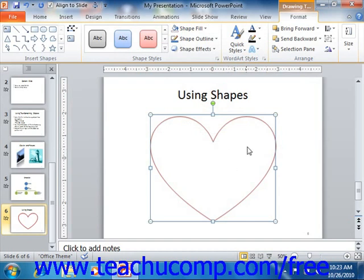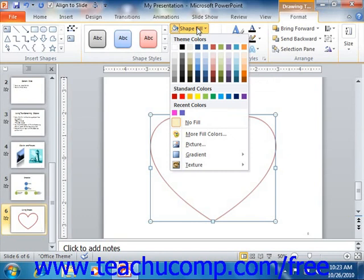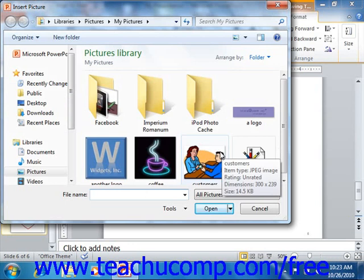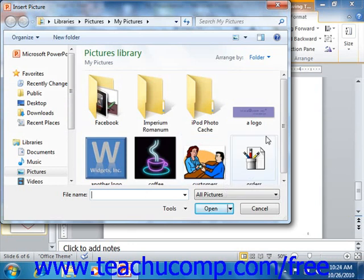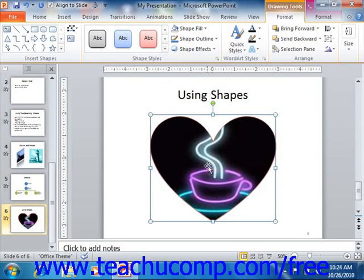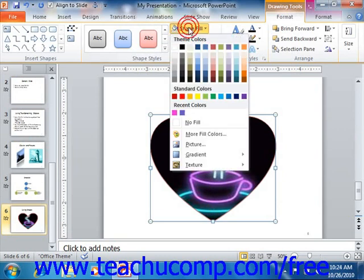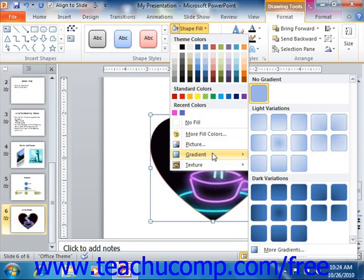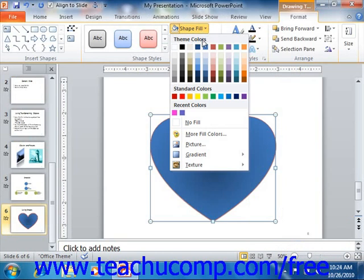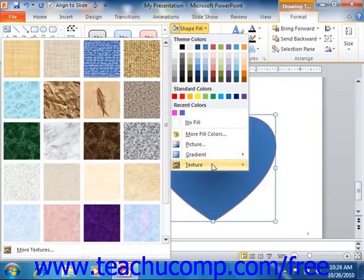You can also insert a picture into your shape as a fill effect. To do this, choose the Picture command from the Shape Fill button's drop-down menu to open the Select Picture dialog box, where you can navigate to and select the picture you want to use as the fill effect. You can select a gradient by rolling your mouse pointer over the Gradient command and clicking the preset gradient you want to apply. To add a texture, choose the Texture command and then click on the texture you want from the side menu.